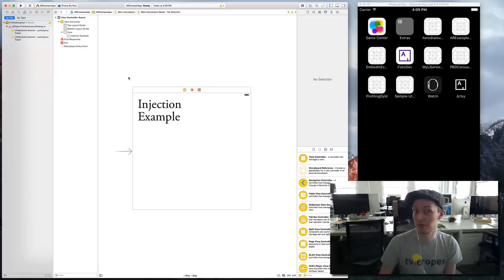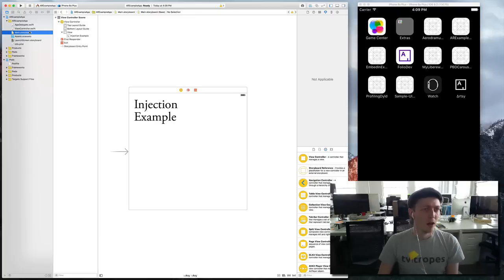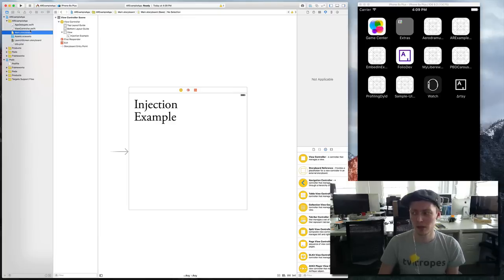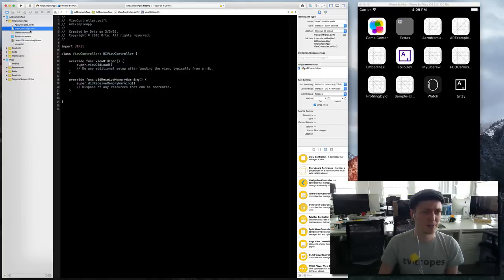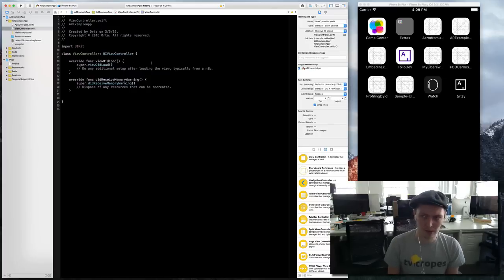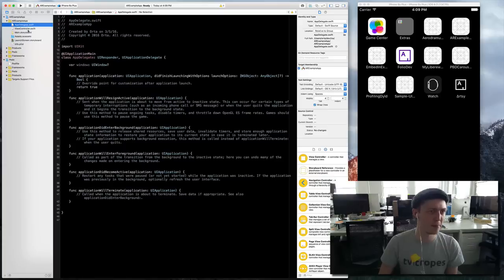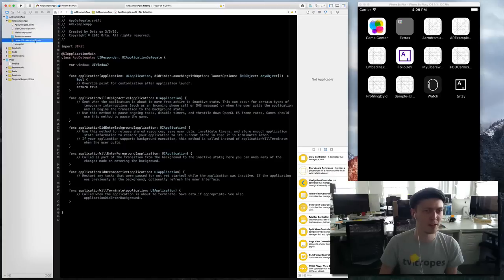We're just going to look at speeding up our development cycle. So I'm going to not use storyboards for this even though I have a storyboard, although I do need to do a little bit of work in the storyboard to get started.